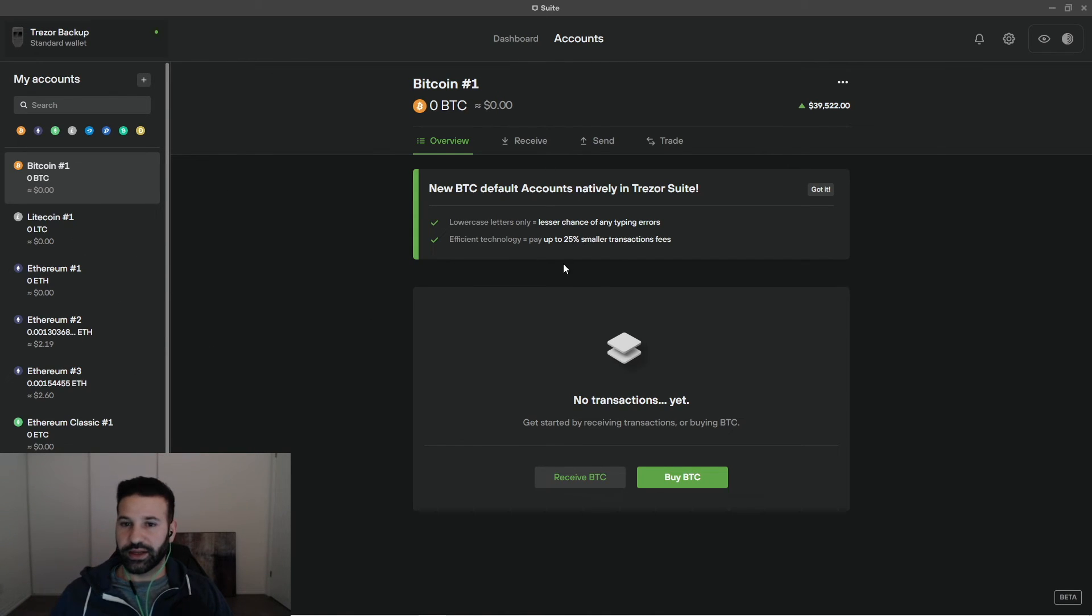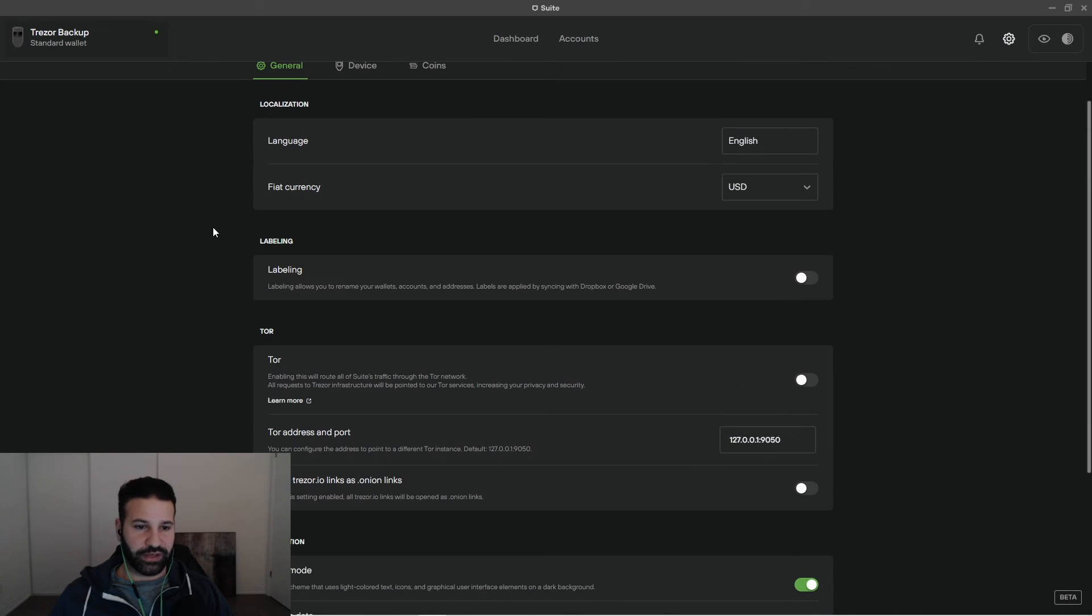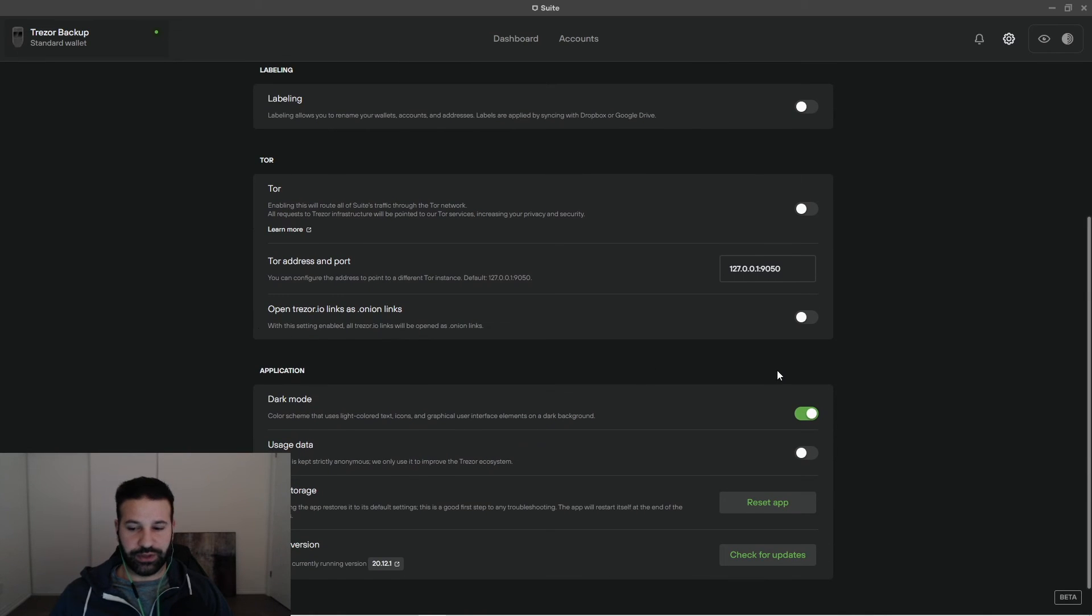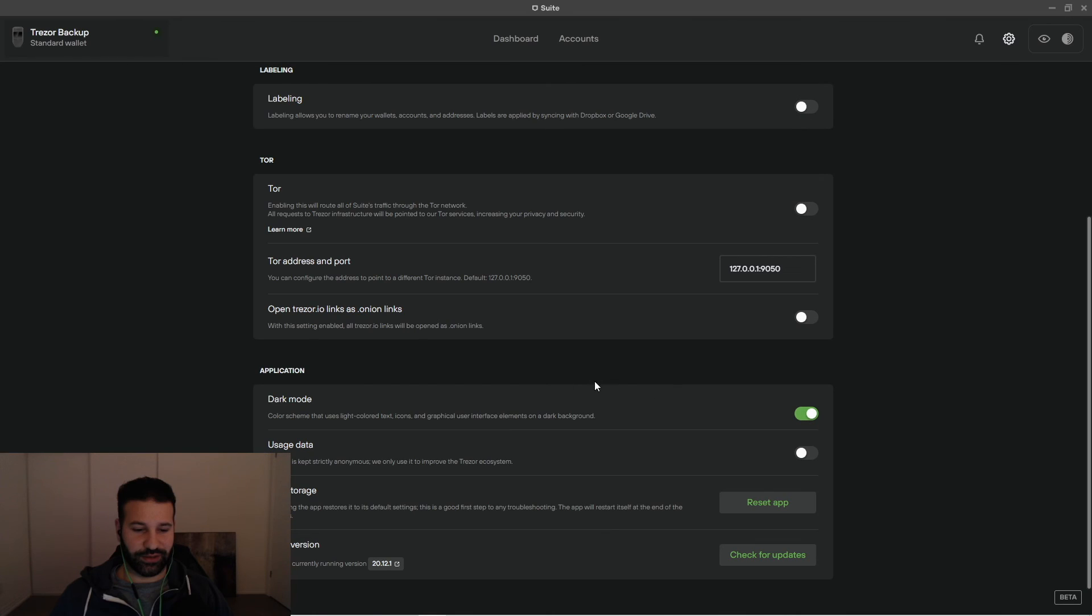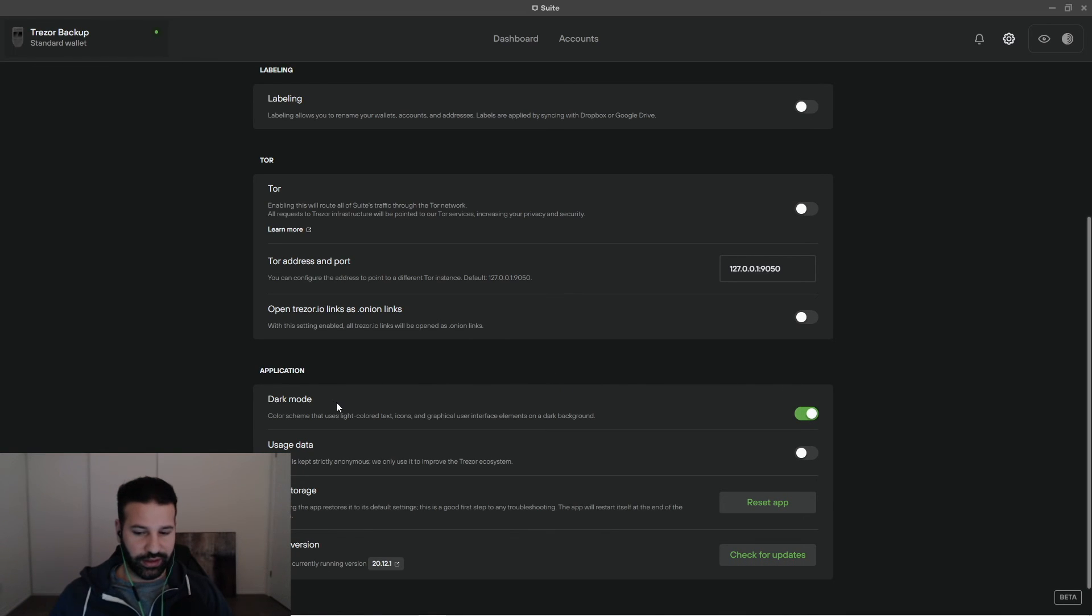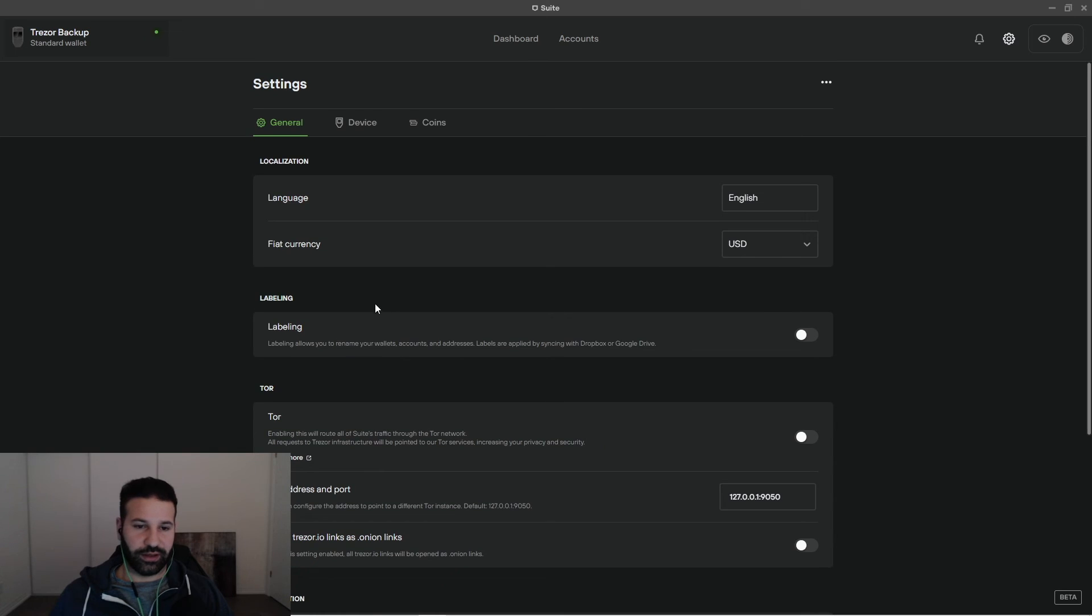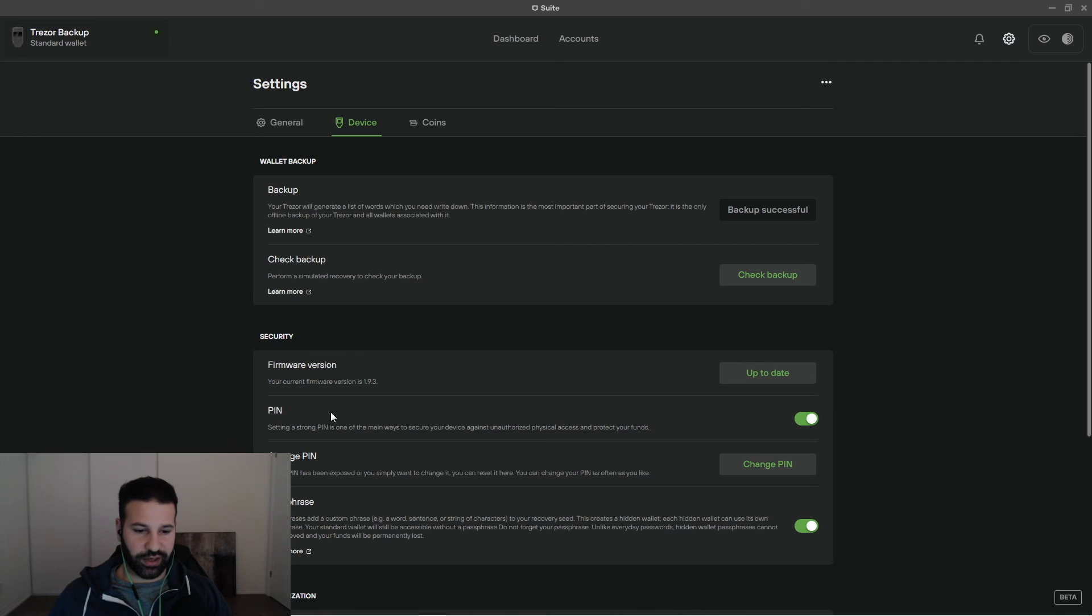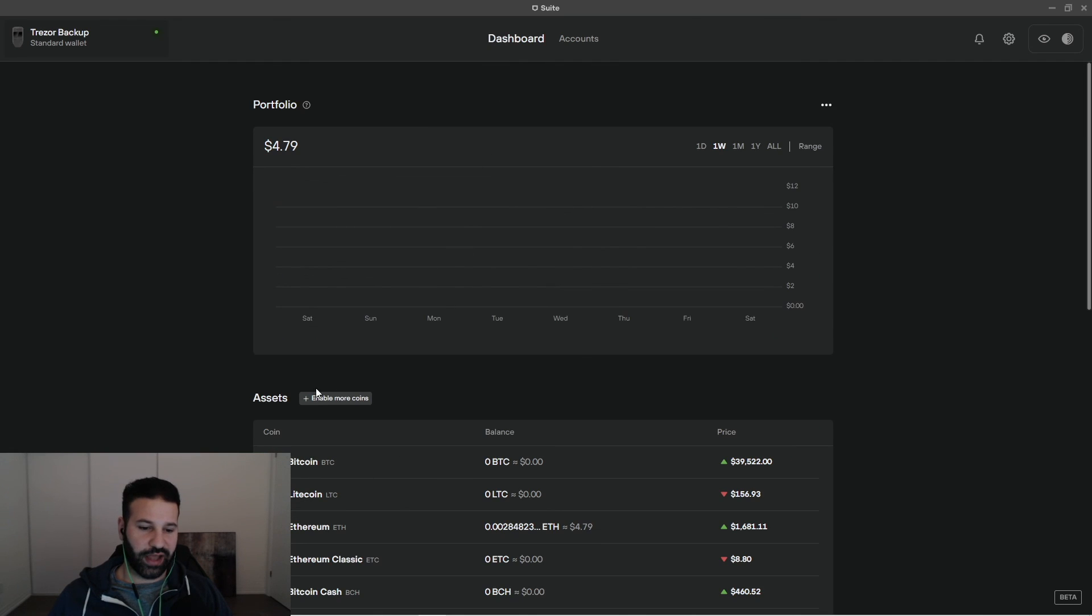If I go to the settings section here, just general settings, language, currency that I want to keep everything in. Dark mode and light mode, put light mode on, things get bright really quick. So I'm just going to leave this back on dark mode, app storage, and then you can check for updates here as well. And then obviously just device settings for your pin, firmware version, passphrase, and then coins is the same section here as the assets section on your dashboard.